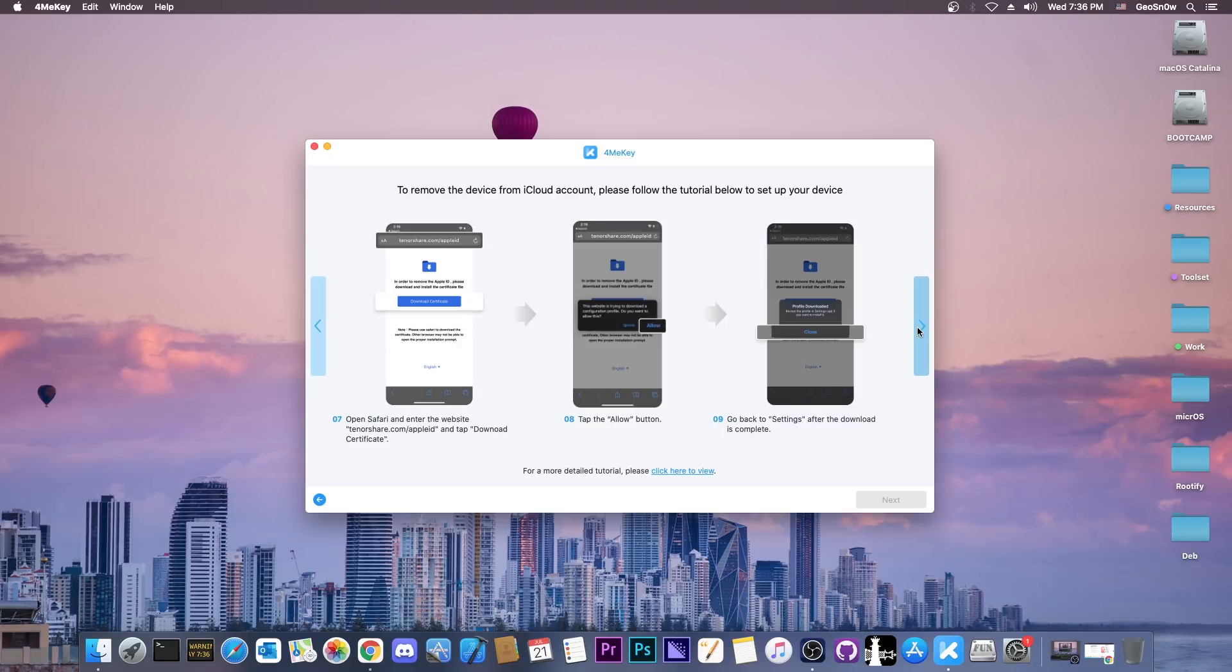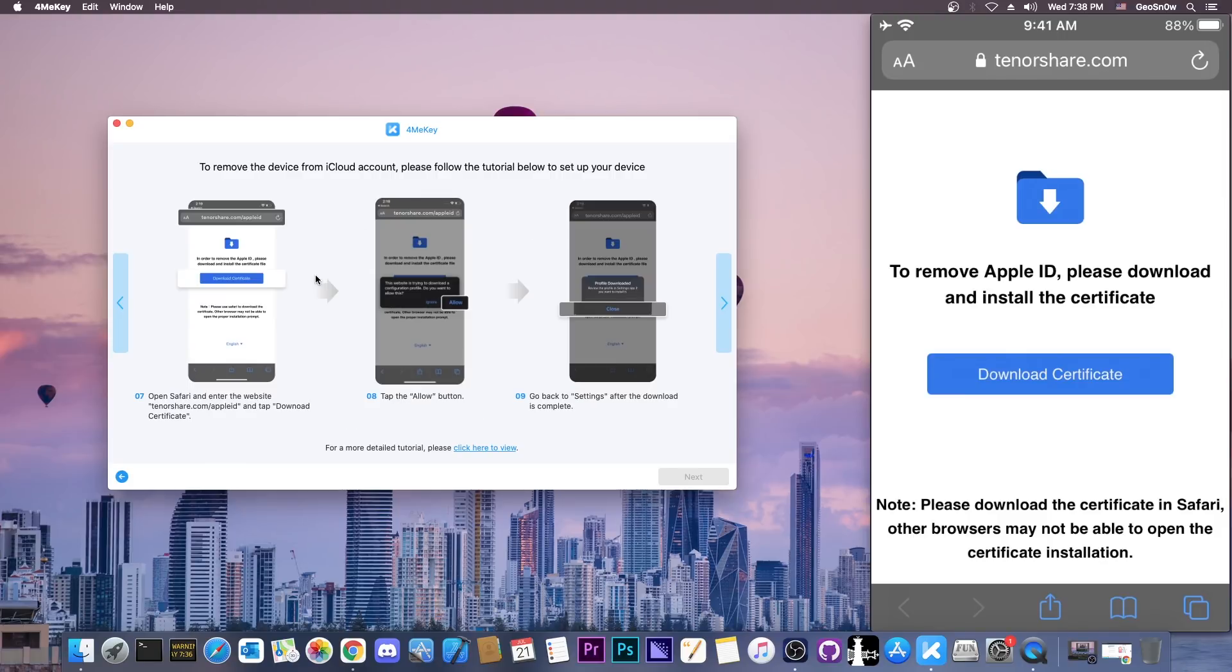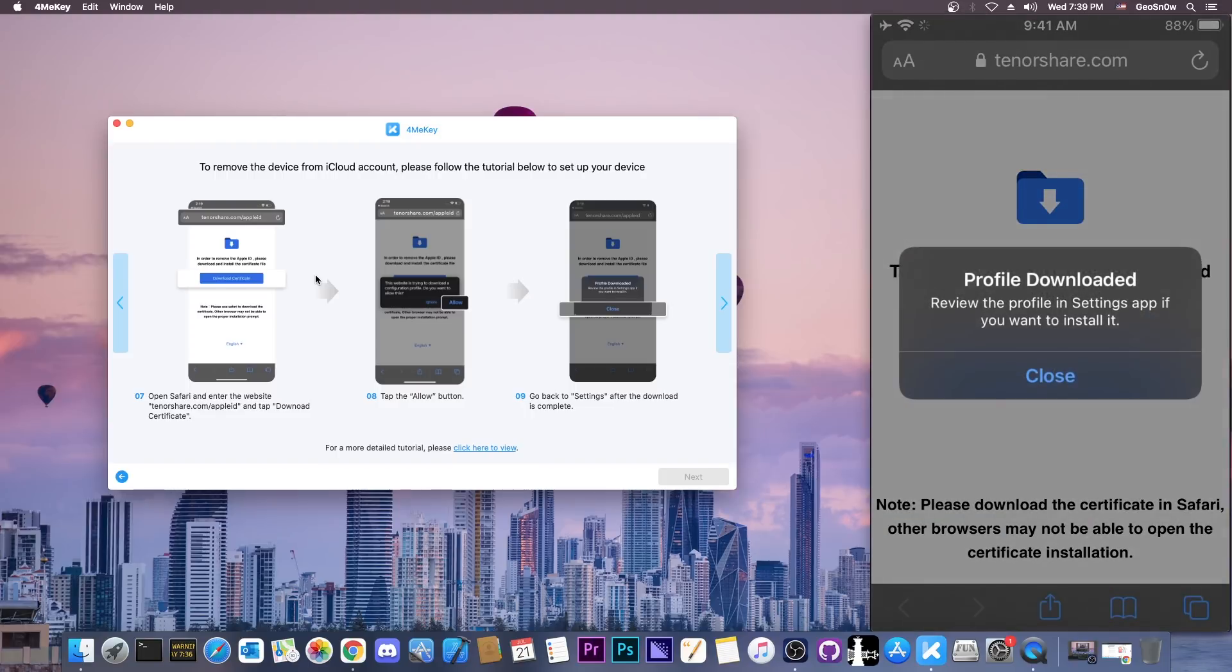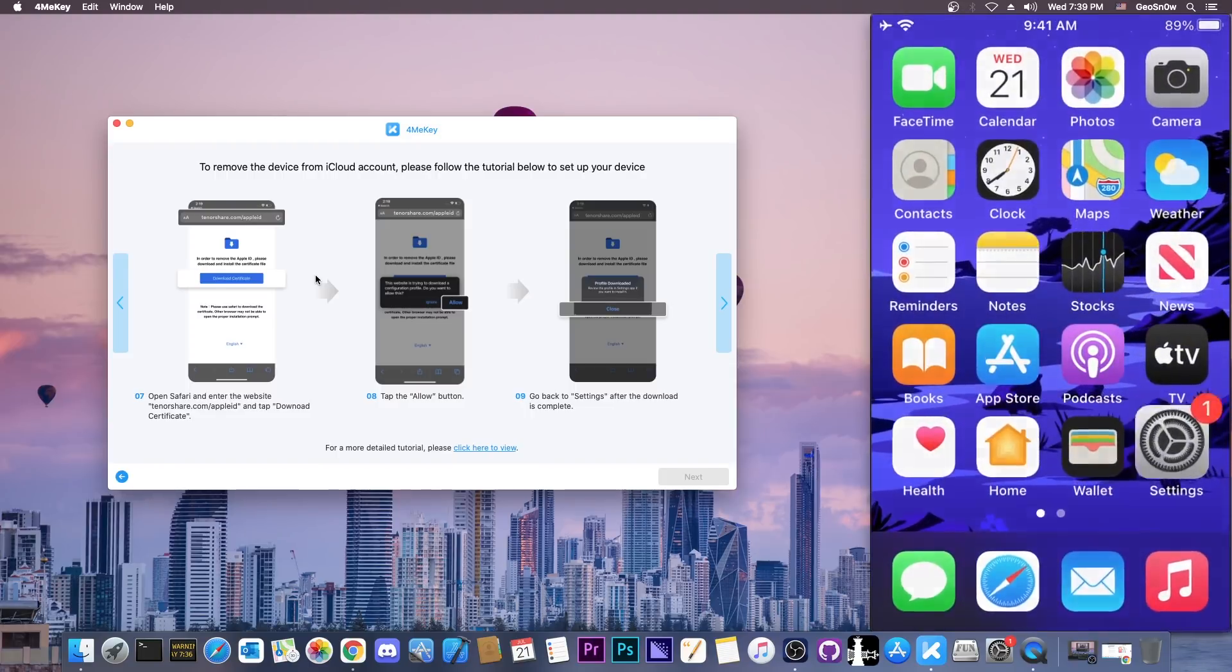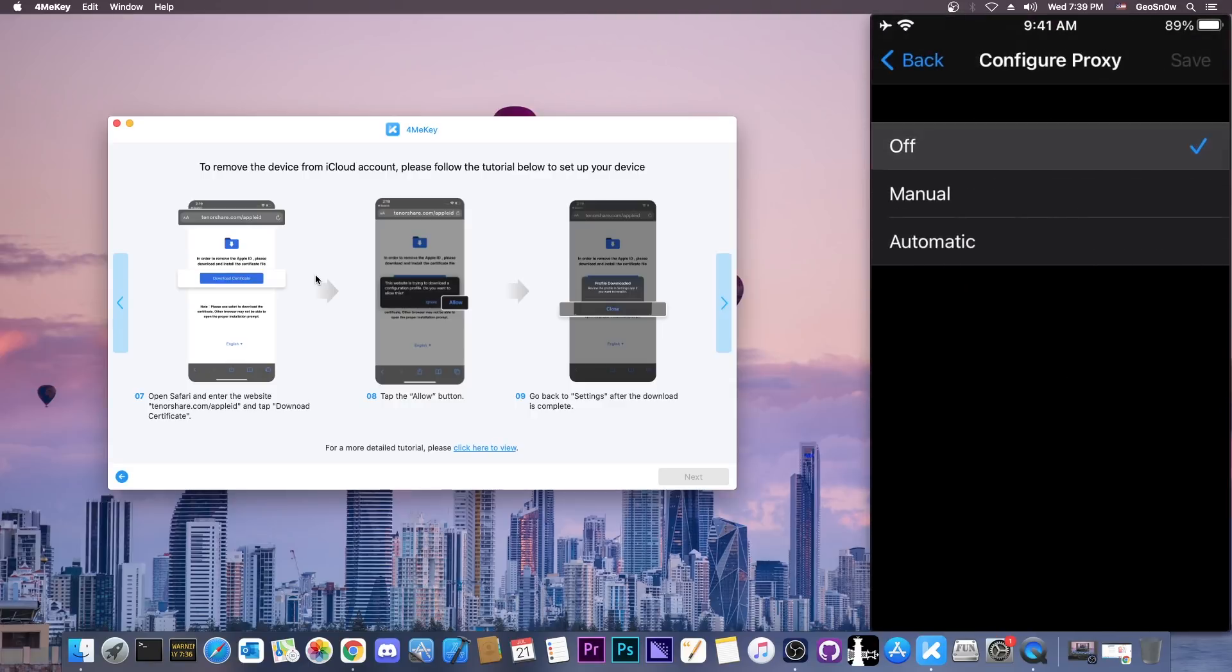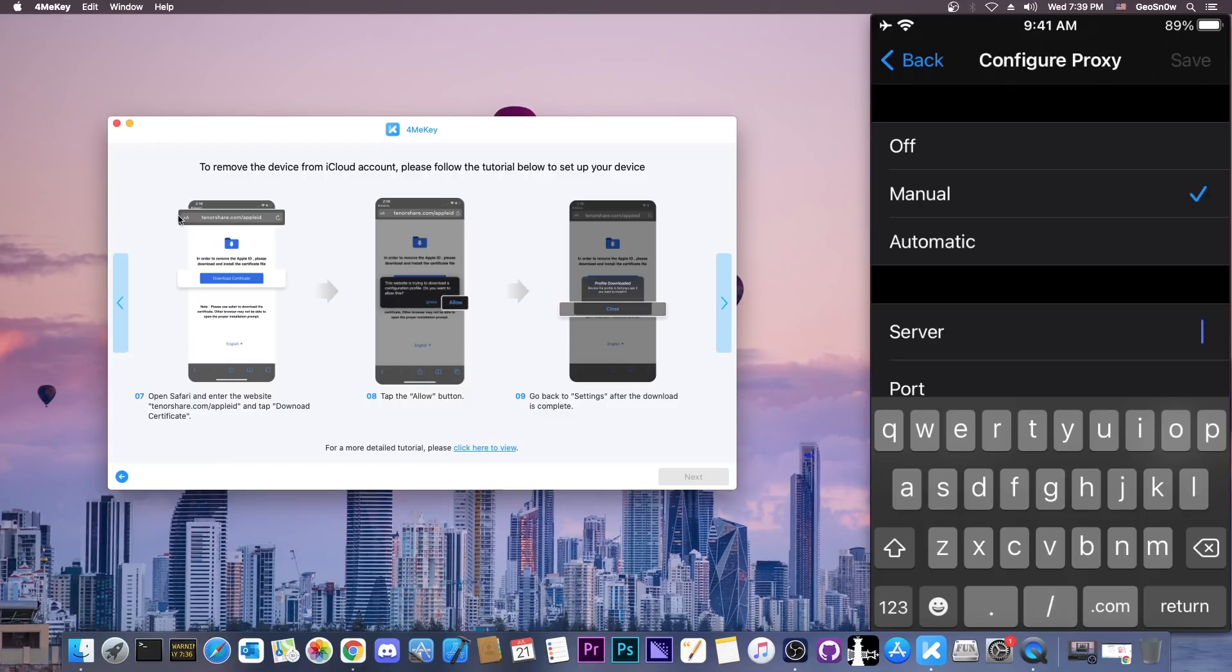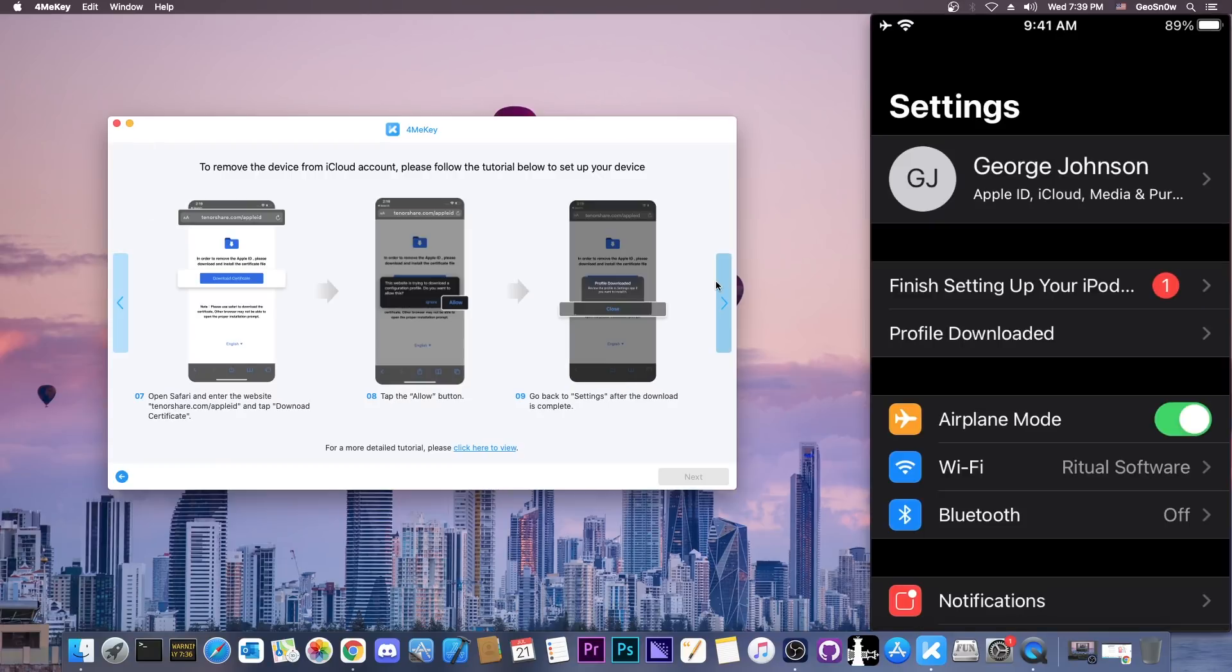We're going to have to open Safari on the device as shown in that picture and go to tenorshare.com/appleid. We have to remove Apple ID, please download and install the certificate. I'm going to press download certificate. We're going to say allow and close. Now I'm going to go back on the Wi-Fi and make sure that I re-enable the manual proxy and set the server back because otherwise you wouldn't be able to download the certificate.